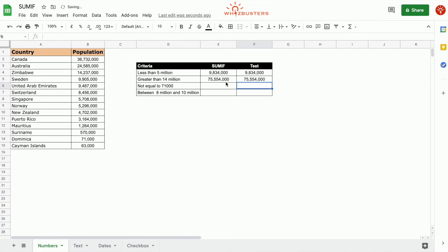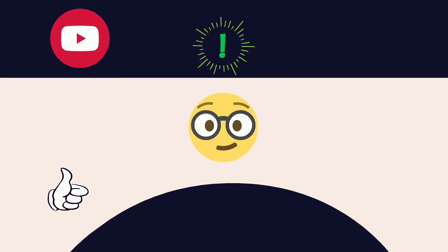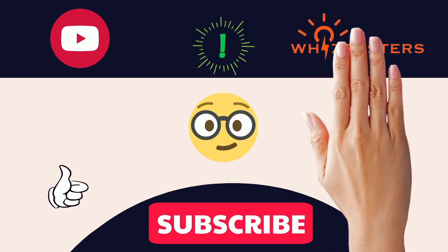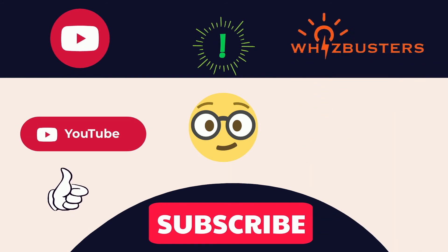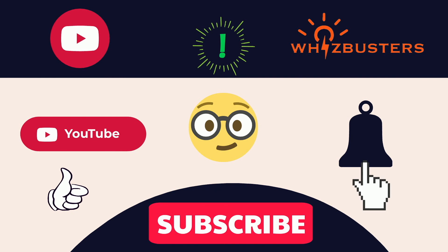Hope you found this video helpful. Don't forget to hit the subscribe button to get more videos like this and hit the bell to get notifications of the latest videos. See you in the next video.